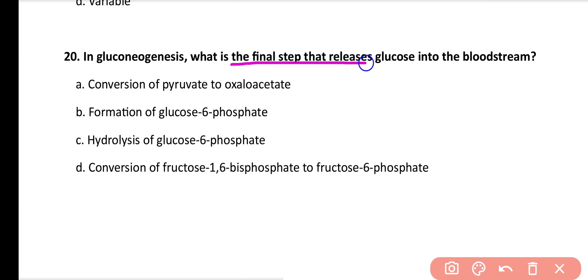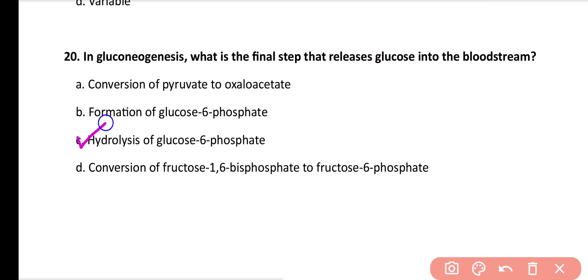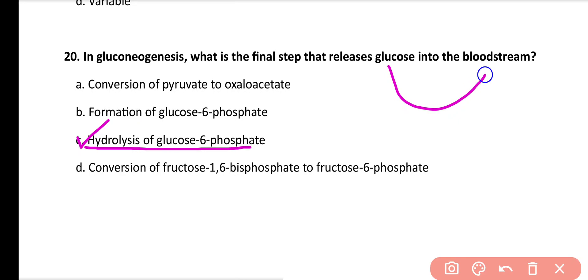Question number 20: In gluconeogenesis, what is the final step that releases glucose into the bloodstream? Options: conversion of pyruvate into oxaloacetate, formation of glucose 6-phosphate, hydrolysis of glucose 6-phosphate, conversion of fructose 1,6-bisphosphate to fructose 6-phosphate. Correct answer is option C. Hydrolysis of glucose 6-phosphate releases glucose, which then enters the bloodstream.